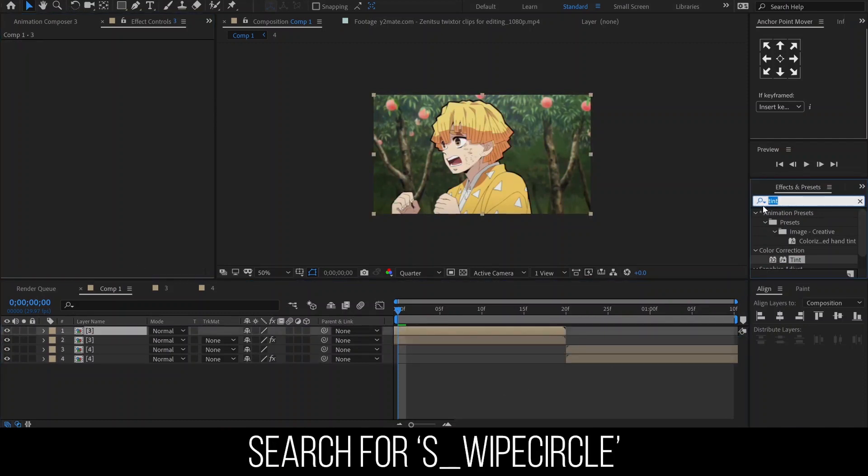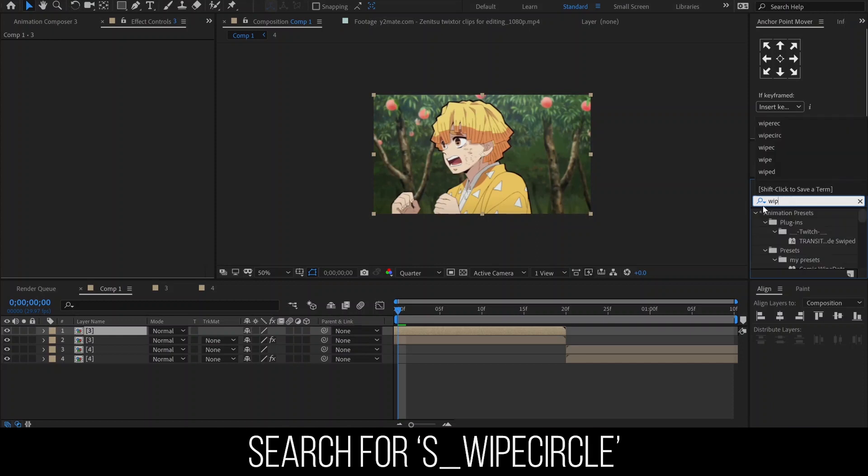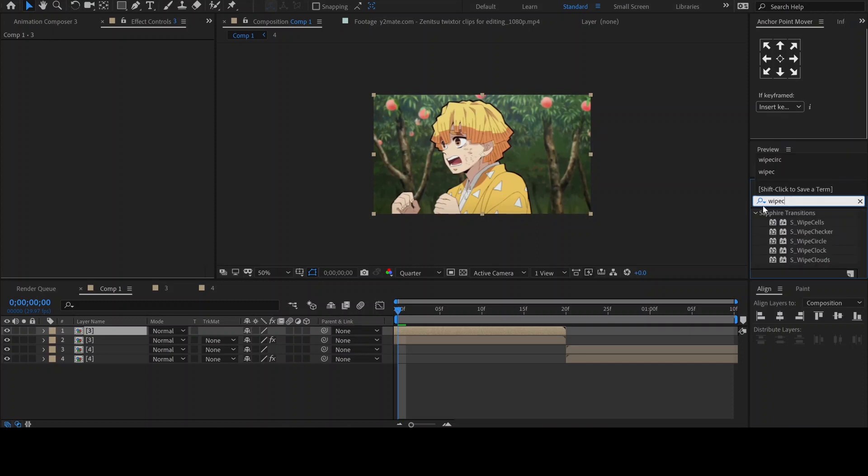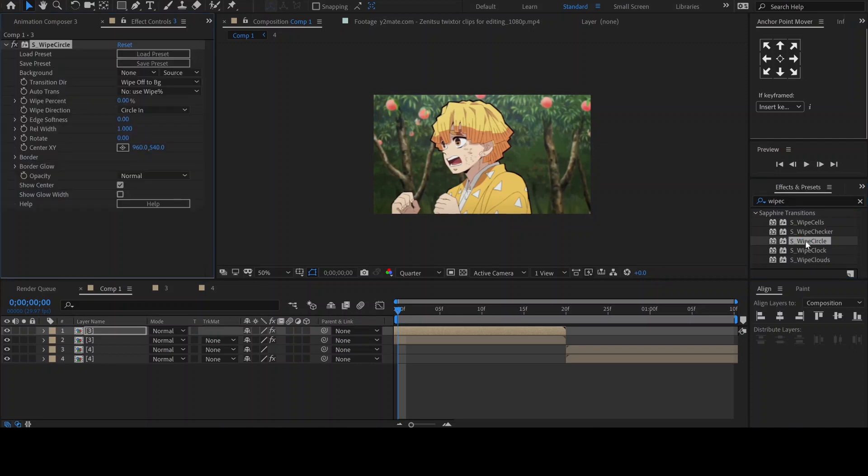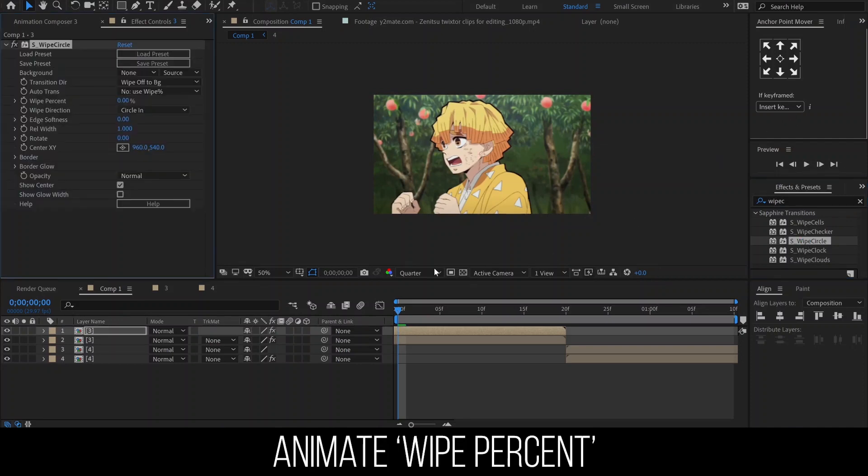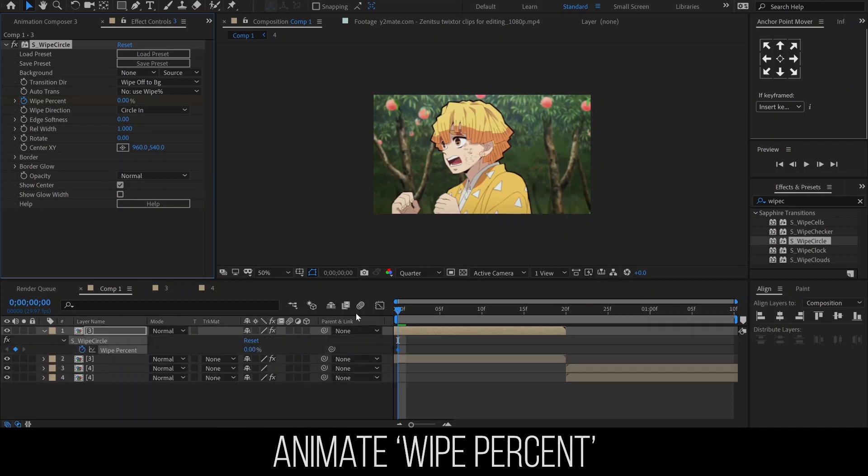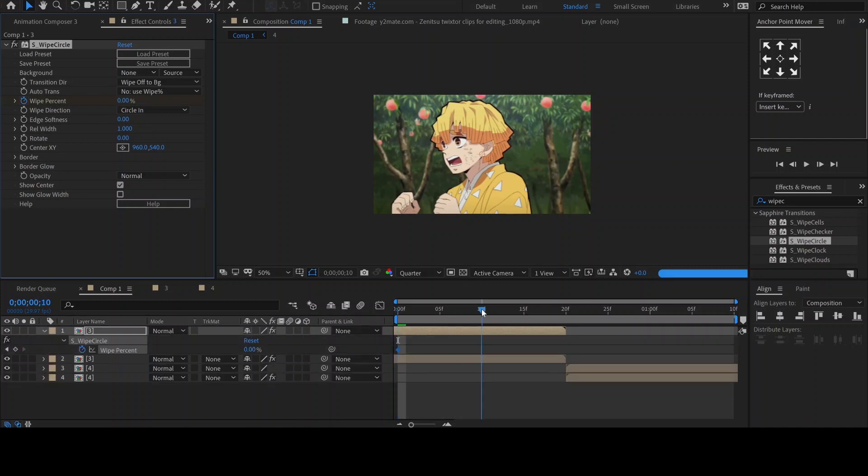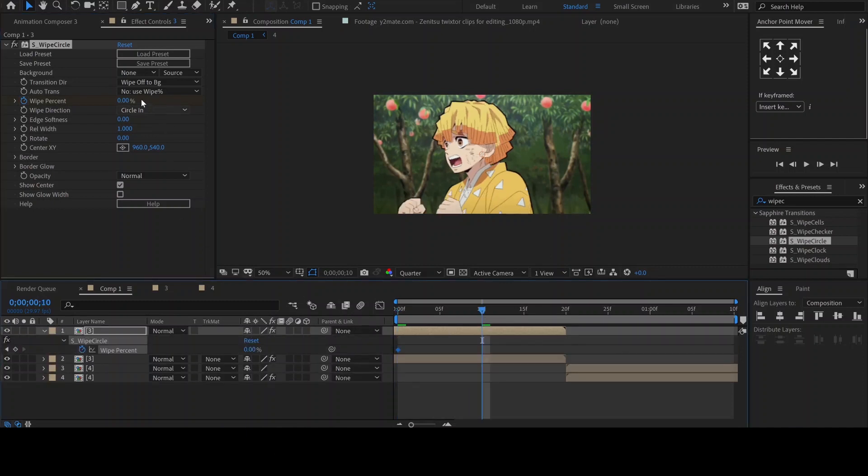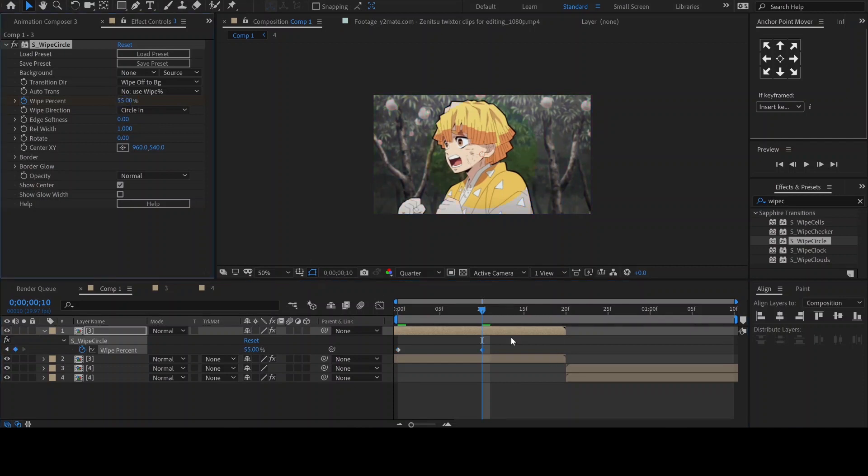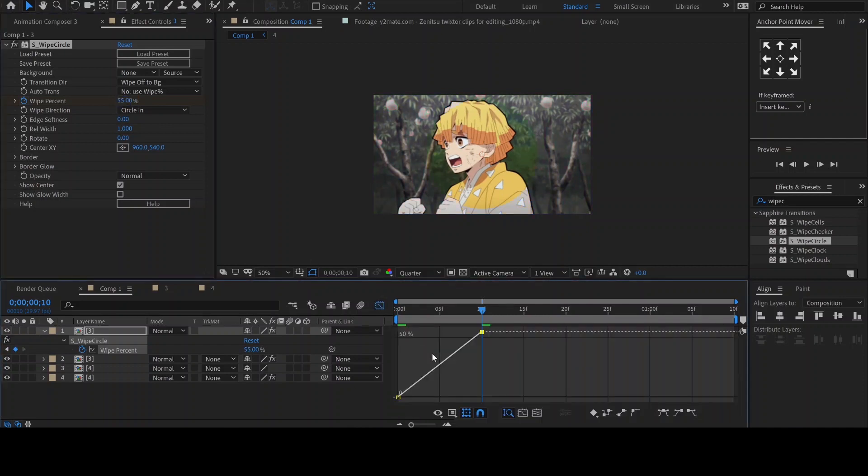Now back to the Effects and Presets. Search for the effect Swipe Circle and add it to the top layer of the first clip. We will be animating the Y% so click on the stopwatch to add a keyframe. Then move 10 frames forward and increase the value to around 55. Ease the keyframe and edit the graph like so.